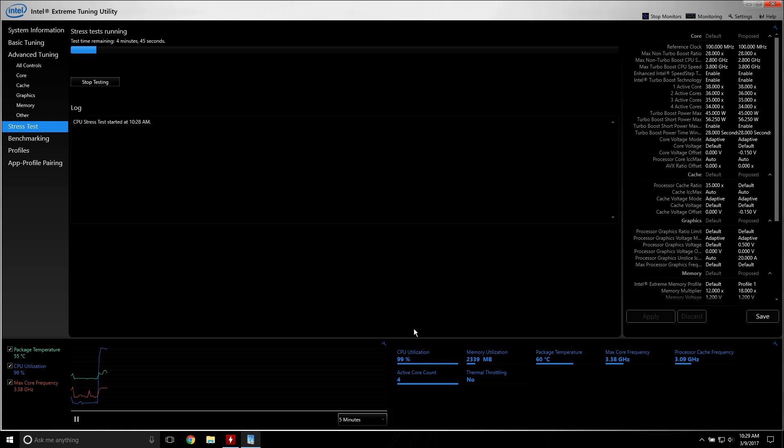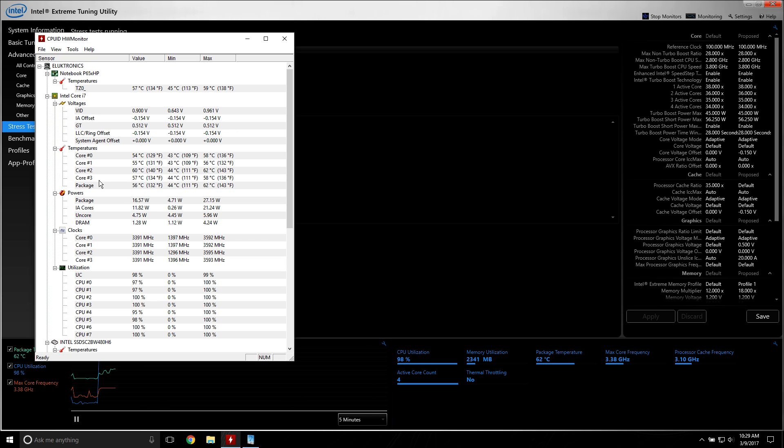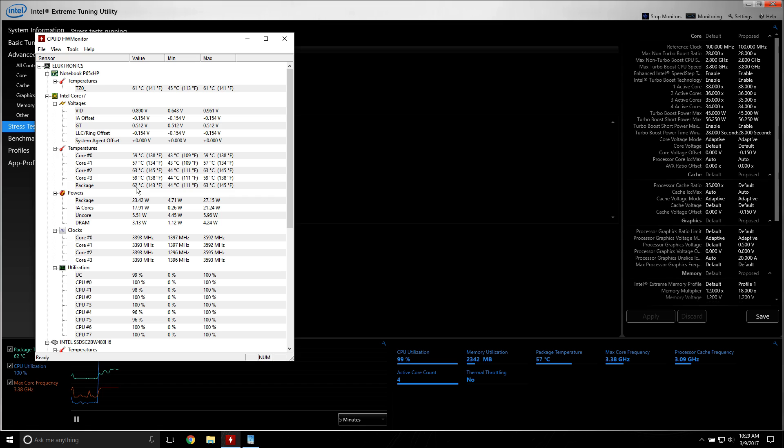And right now, the fans are slowly ramping up. Max core frequency, 3.4 gigahertz. And there is the package temp, which should line up with this right here. 60. Oh, sorry. This side. Yeah. Yep. Which it is. Right on the money.